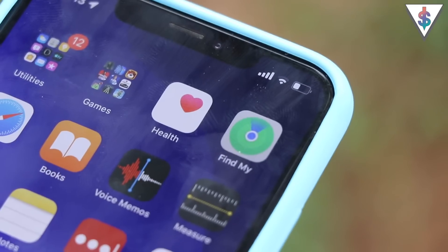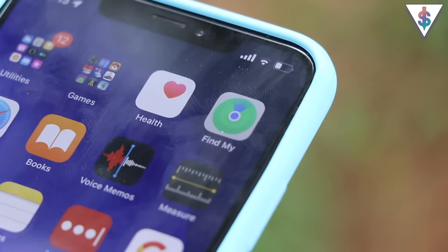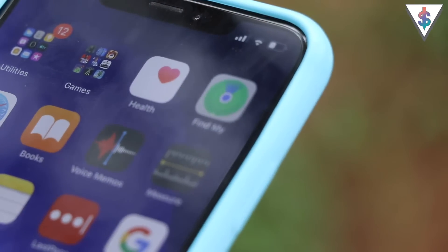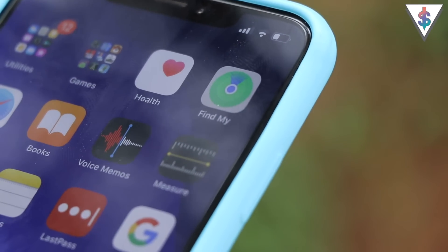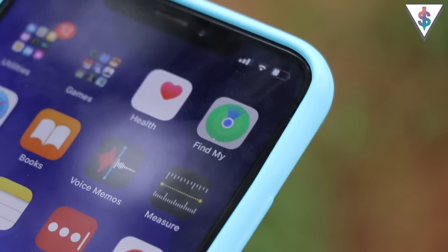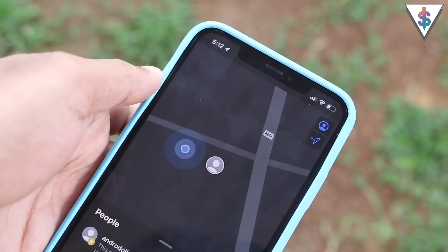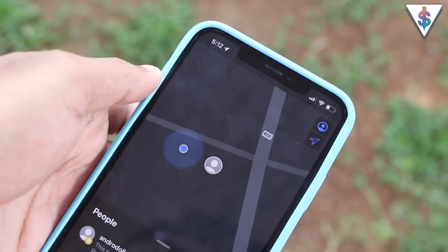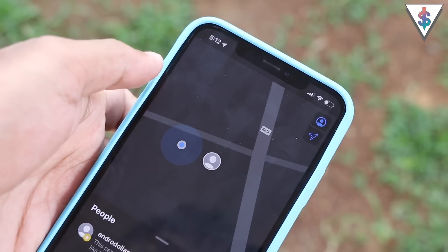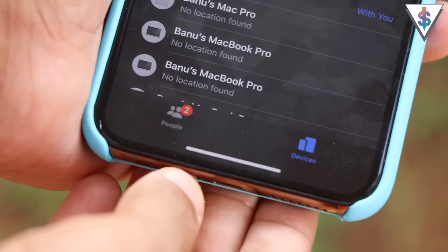On iOS 13, Apple has also improved Find My on the iPhone. The new Find My app combines the prior Find My iPhone and Find My Friends apps into one, making it easier to locate your devices as well as your friends.